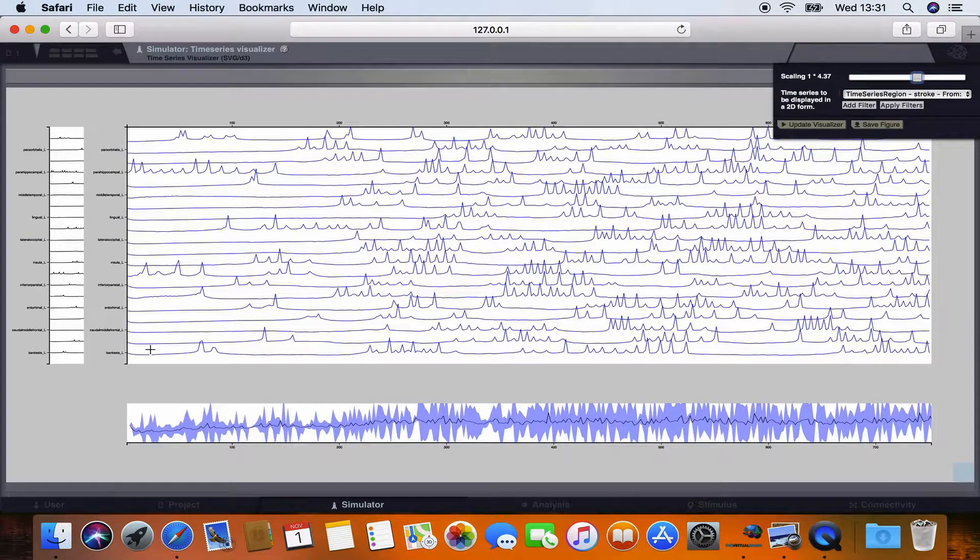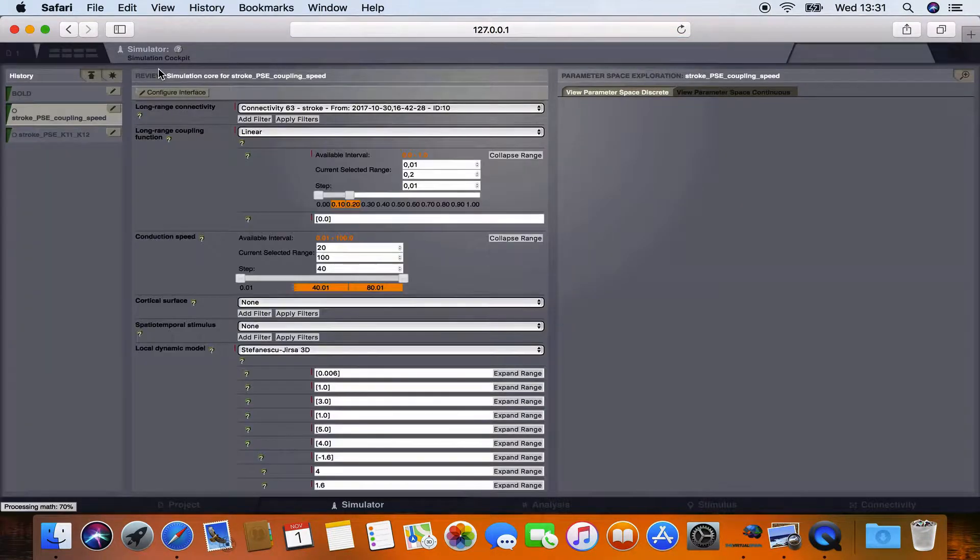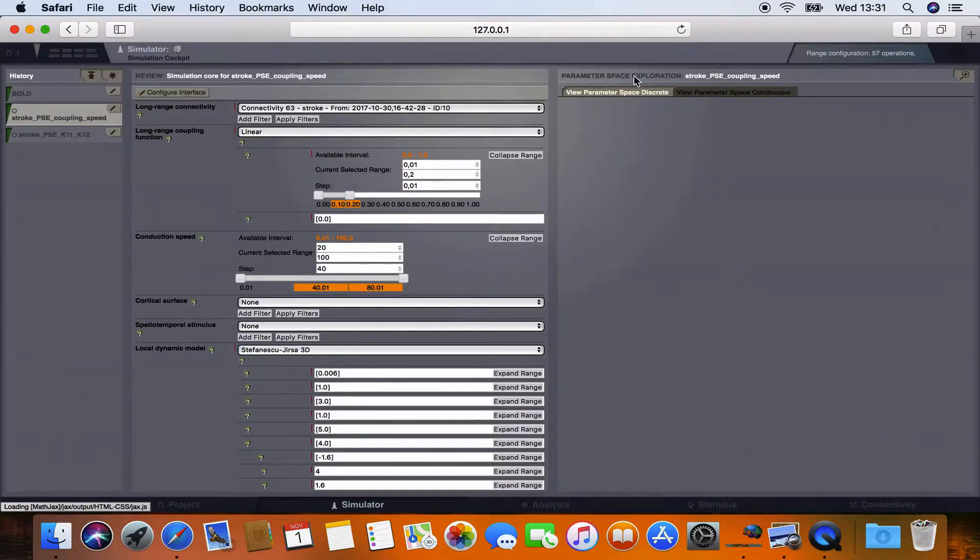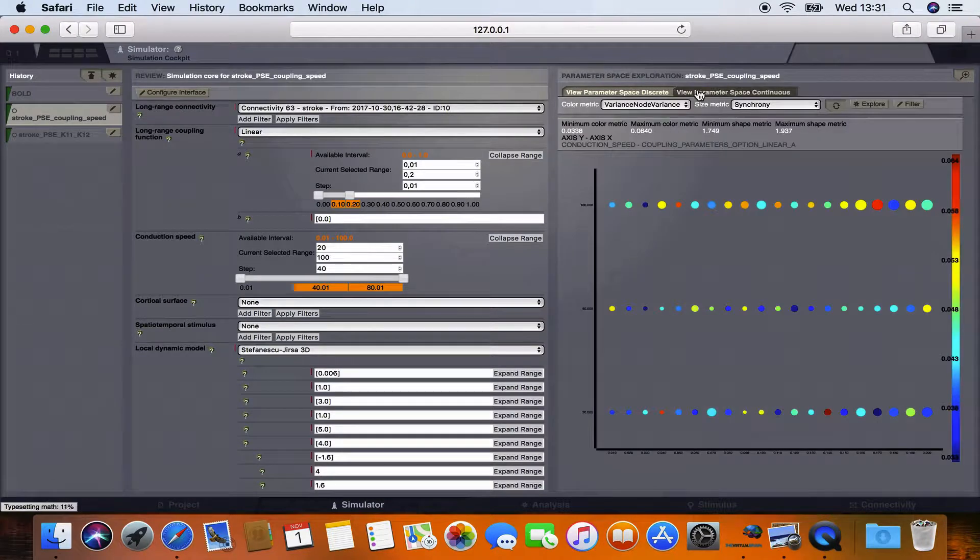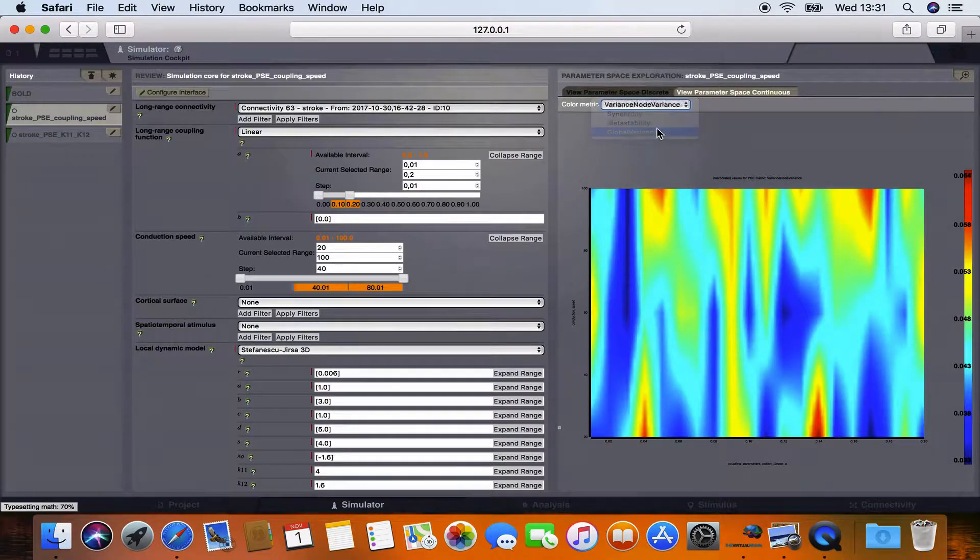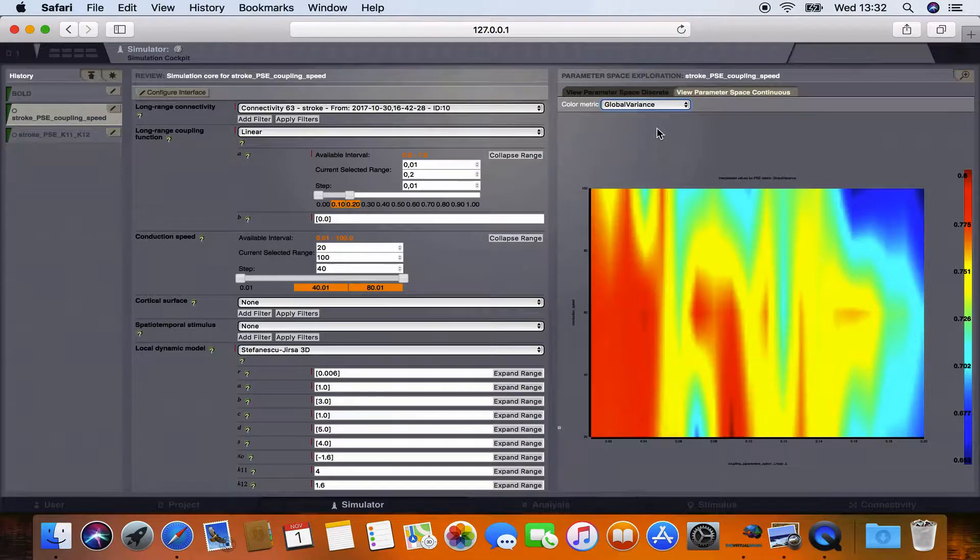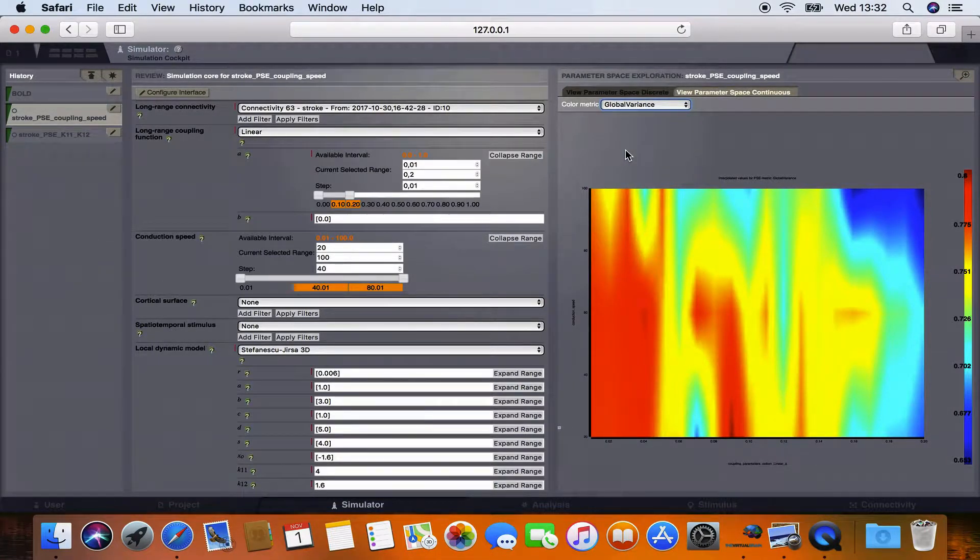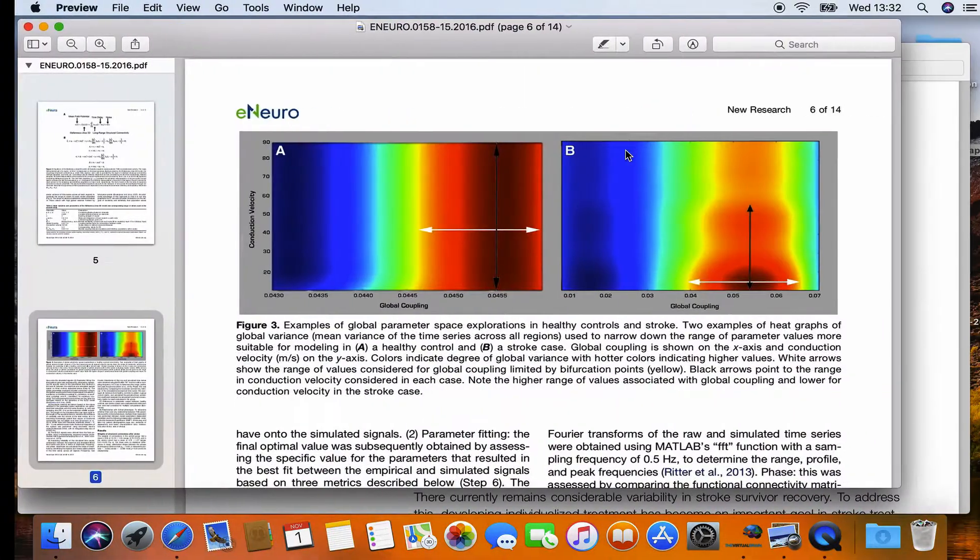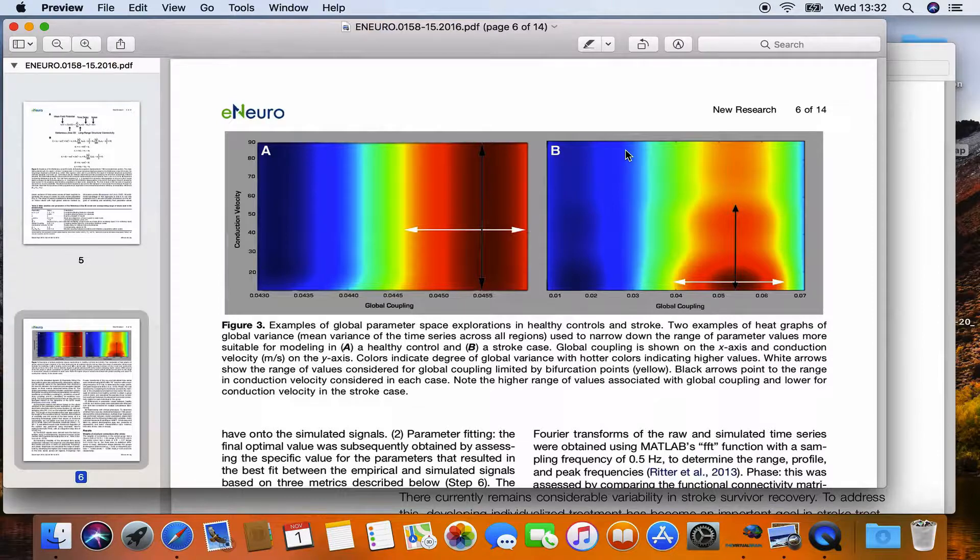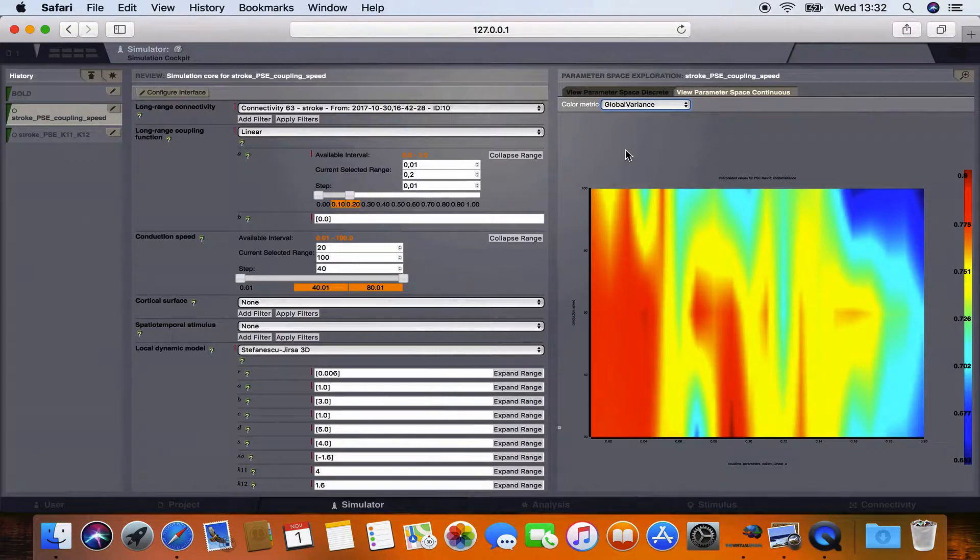Another way to look at results is to use the continuous viewer where values in between our grid points will be interpolated. So we want to choose the same metric again, global variance and here we go. We can see how global variance changes as we choose different parameters for our simulation. Now the heat map we can see here is different to the one in the article but this is mainly due to different structural connectivity. So we are not using the exact same structural connectivity as in the article.